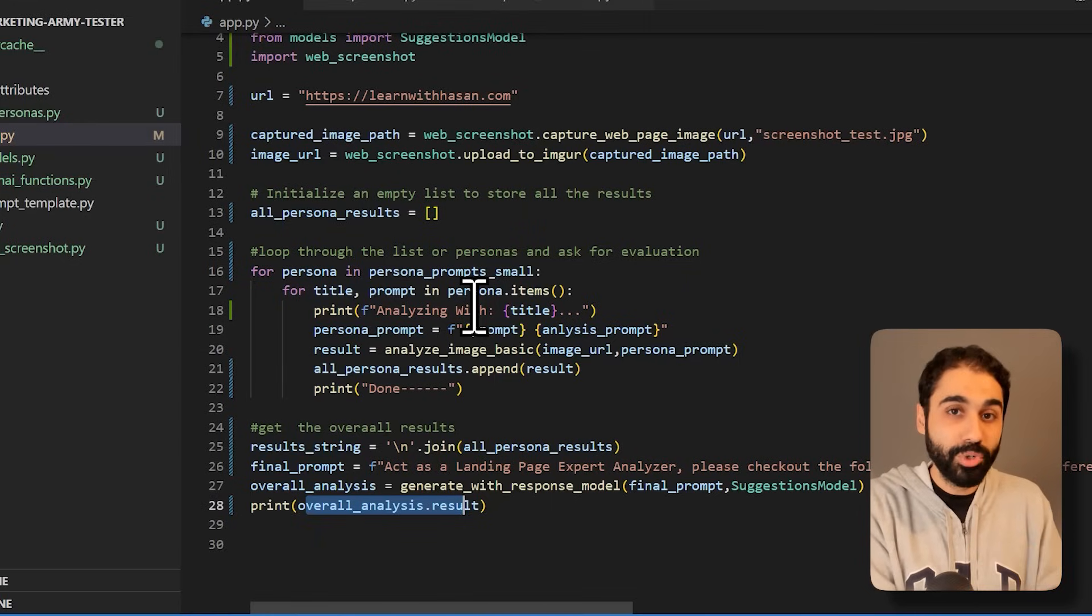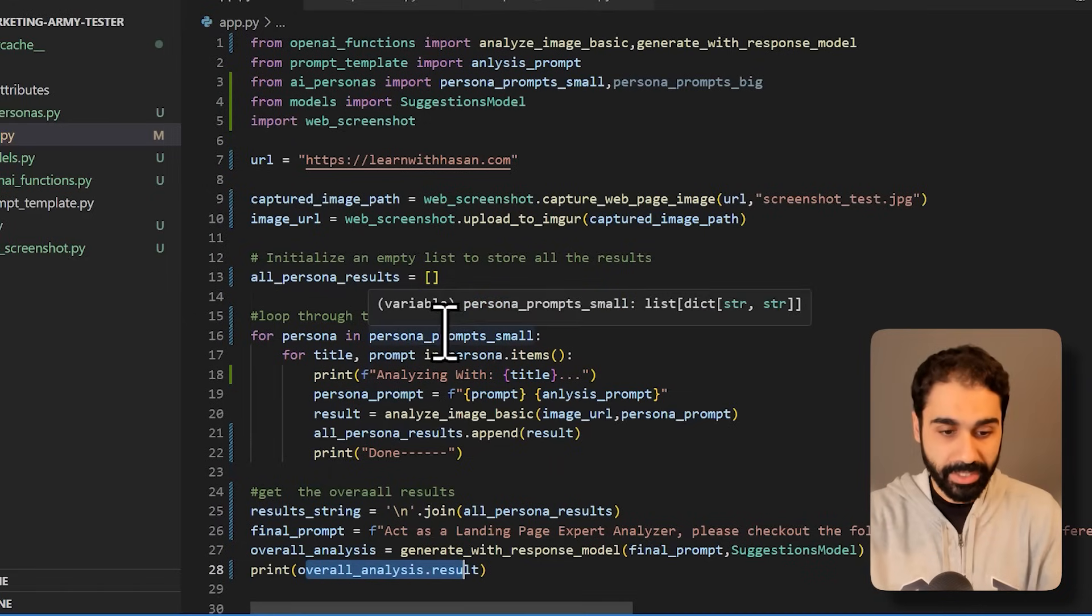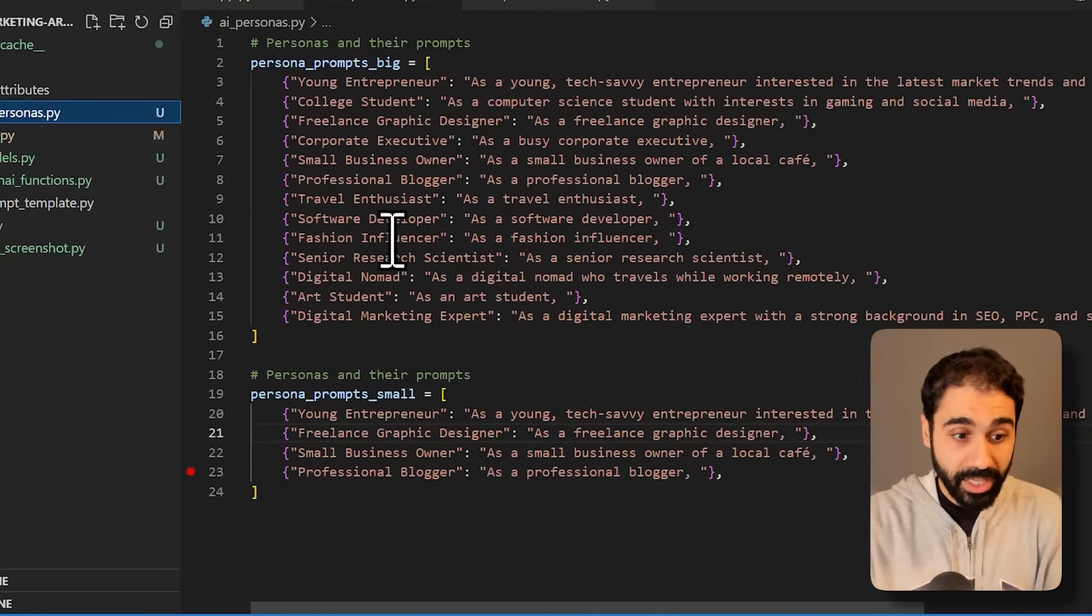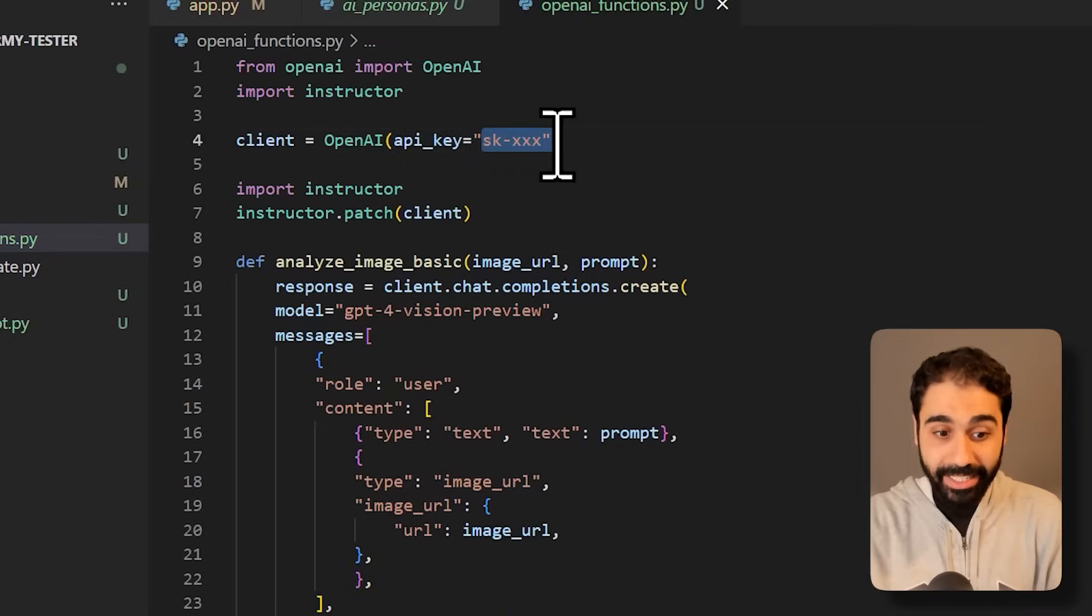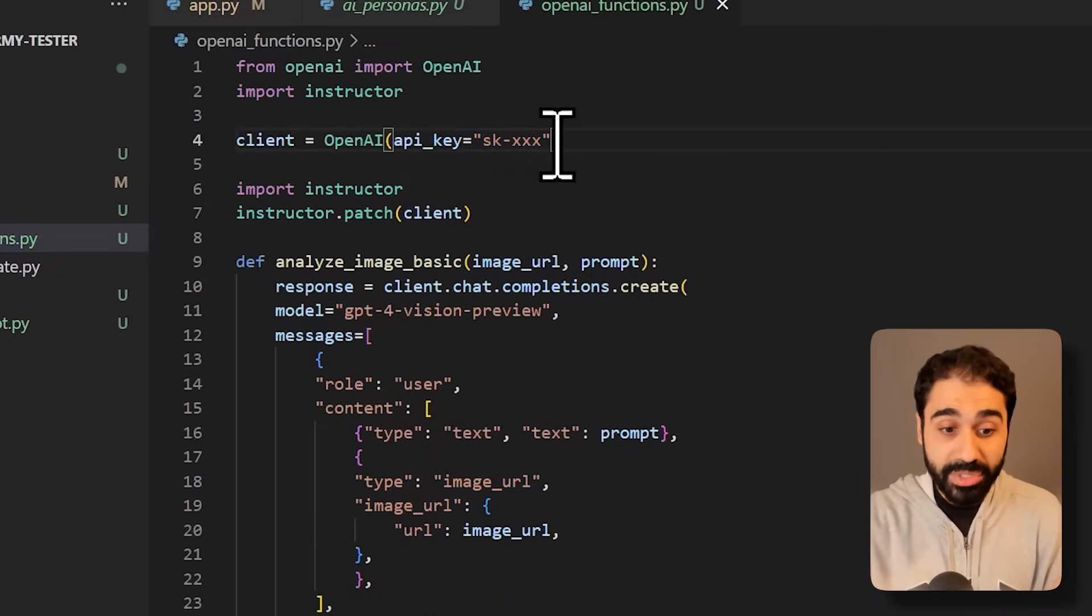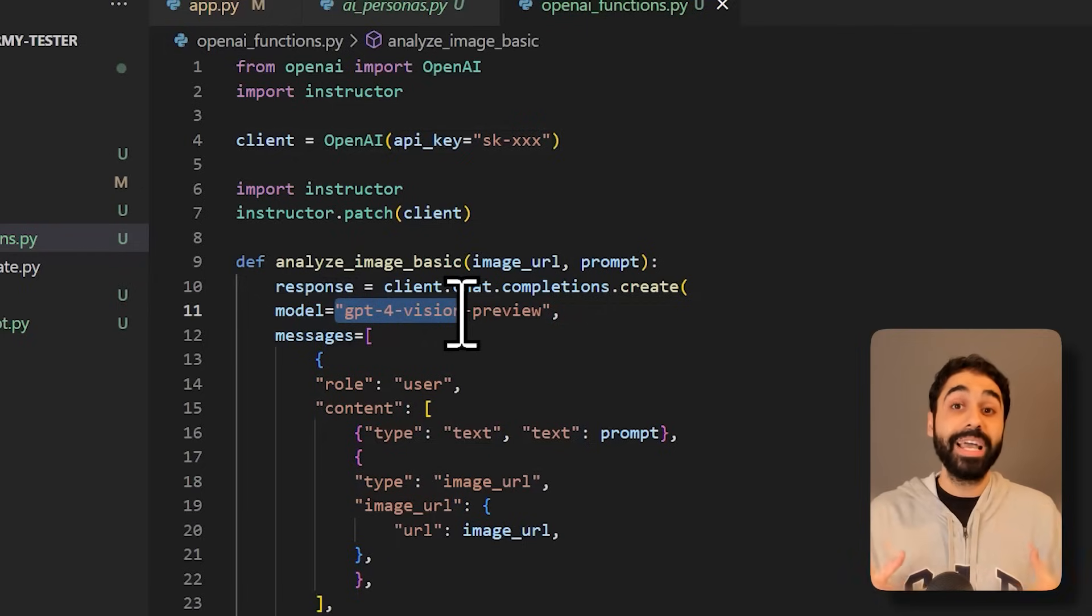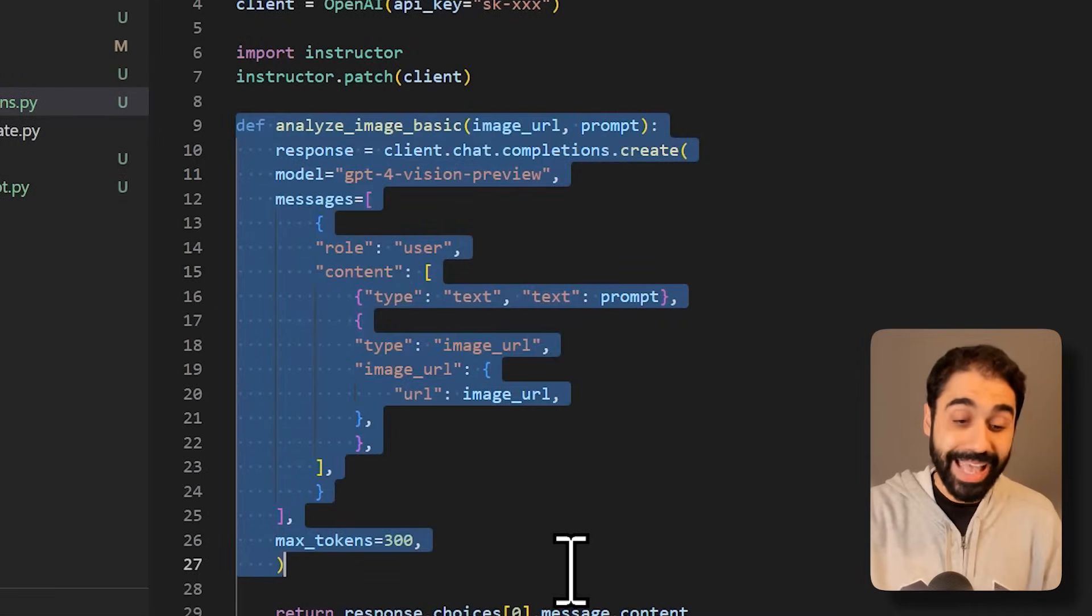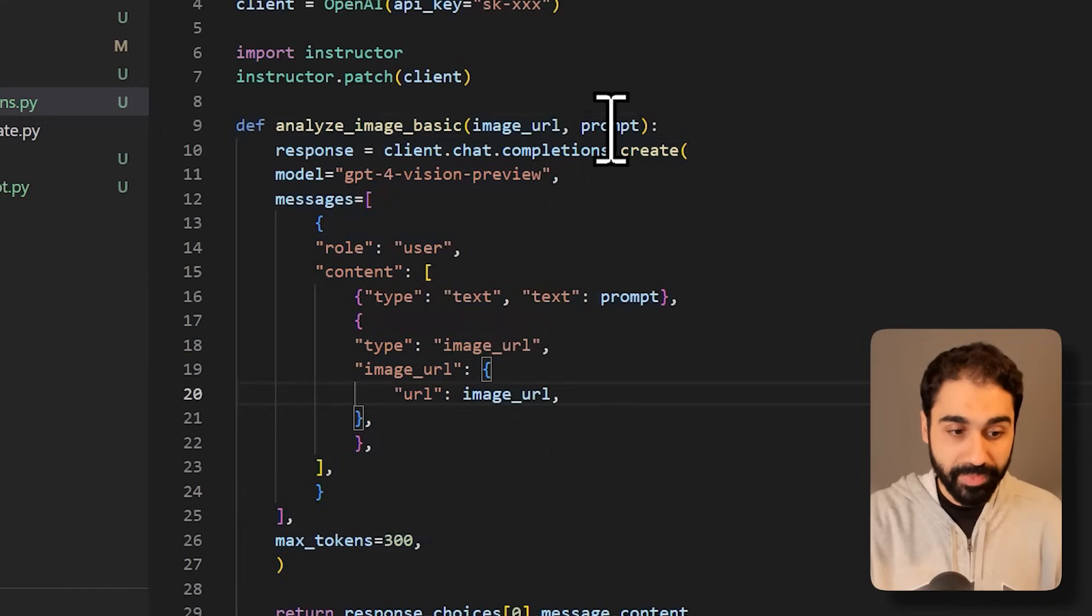So what you have to know here is you can, as I told you, define whatever personas you want. You need to go here to OpenAI and define your OpenAI key. And what you have to know is that here we are using GPT-4 Vision model that allows you to analyze images. So you can use this function to analyze any image you want by passing the image URL and the prompt.